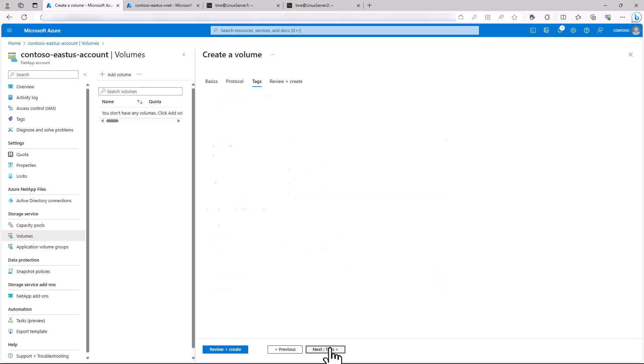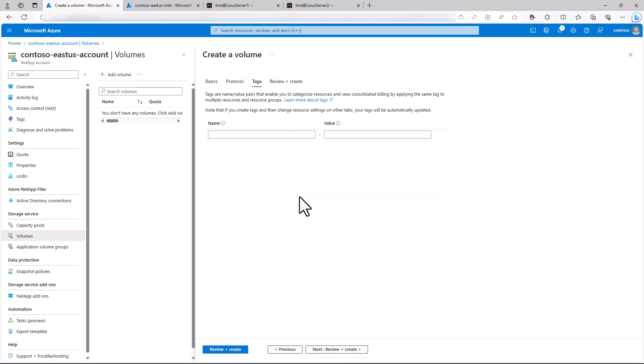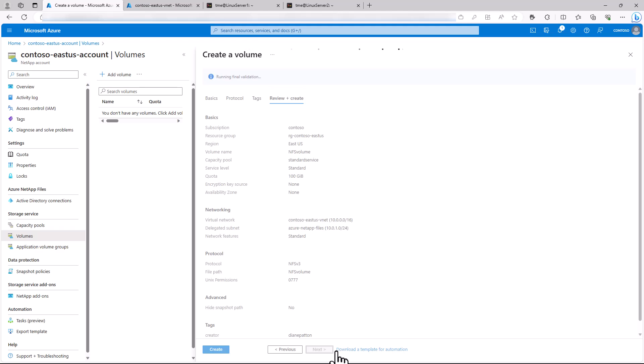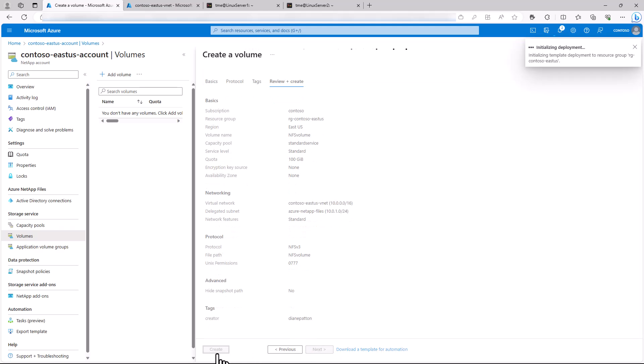If you like, you can add tags to the volume here, and then review and create, and then create the volume.